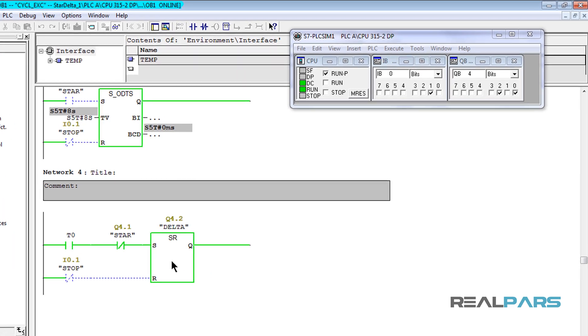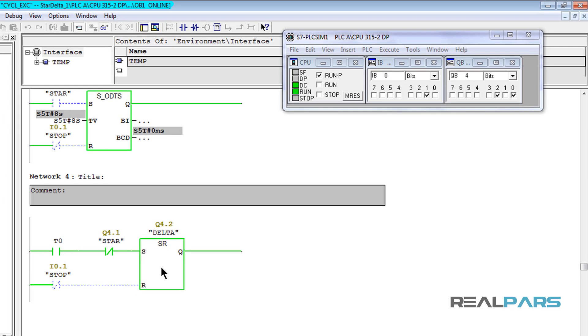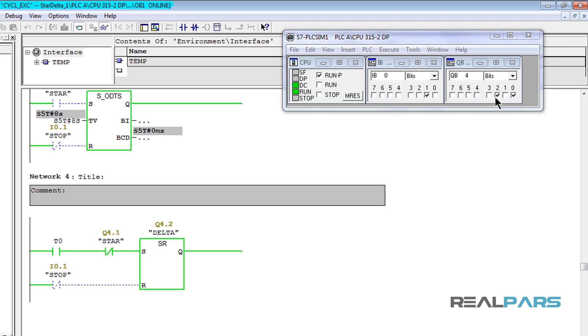This is what you can see on the simulator as well. The first output here is the main contactor, which is true, the second one is the star contactor, which is false, and the third output is the delta contactor, which is true.